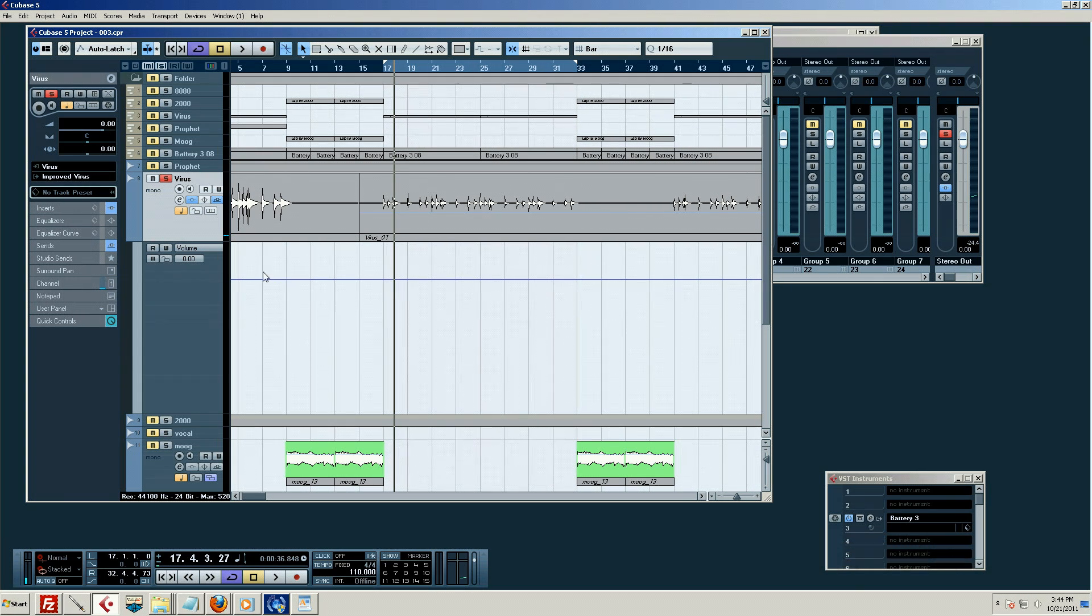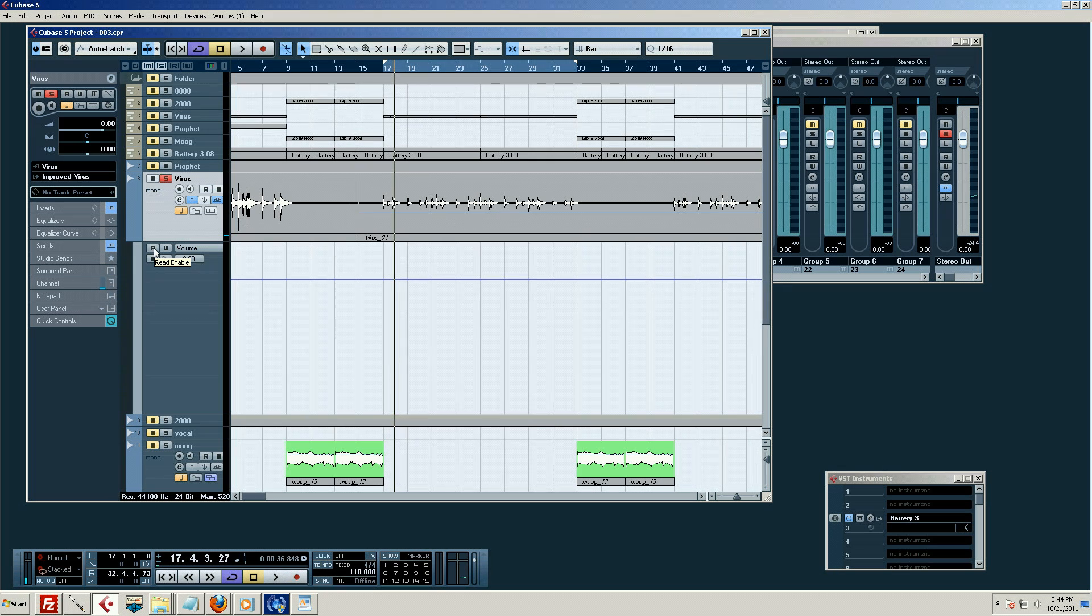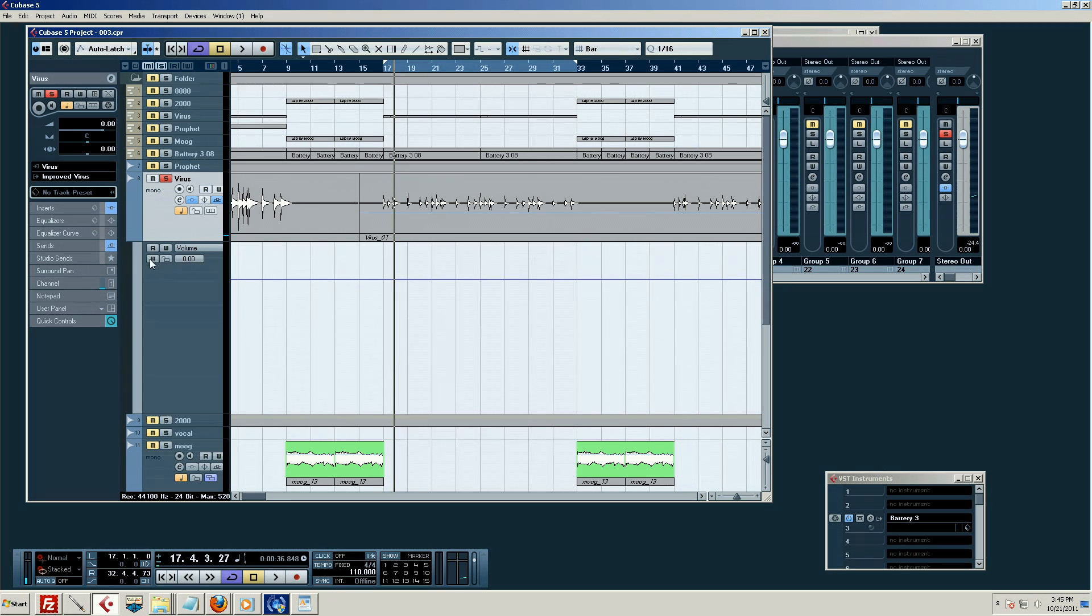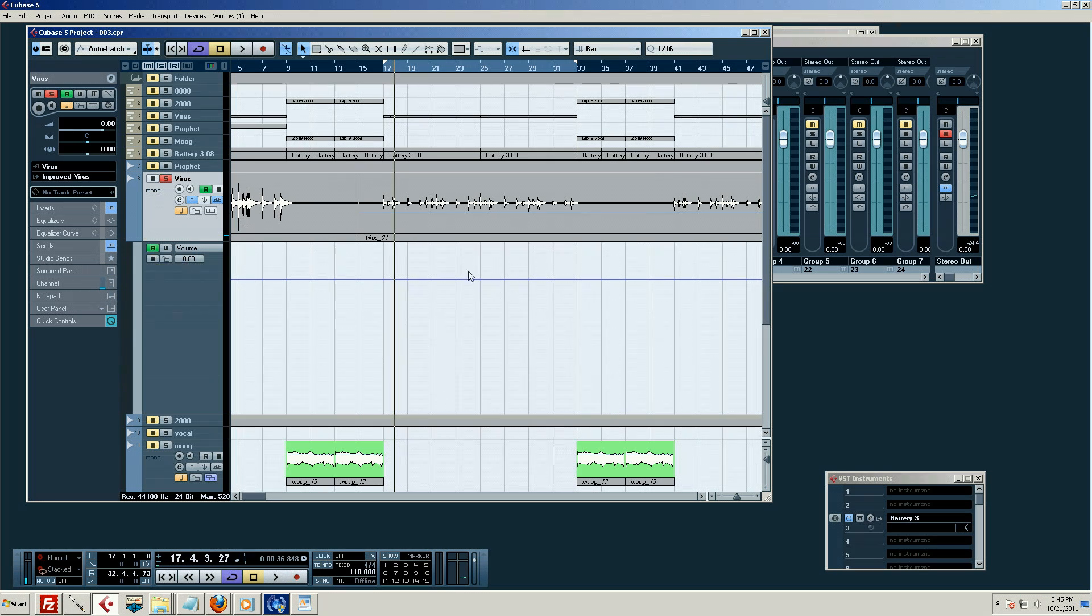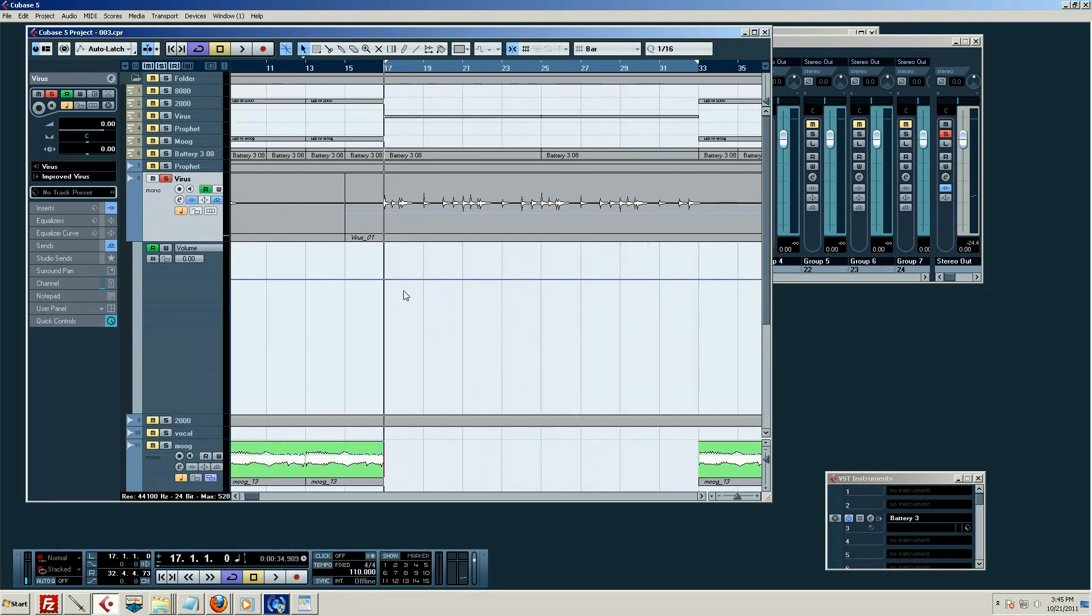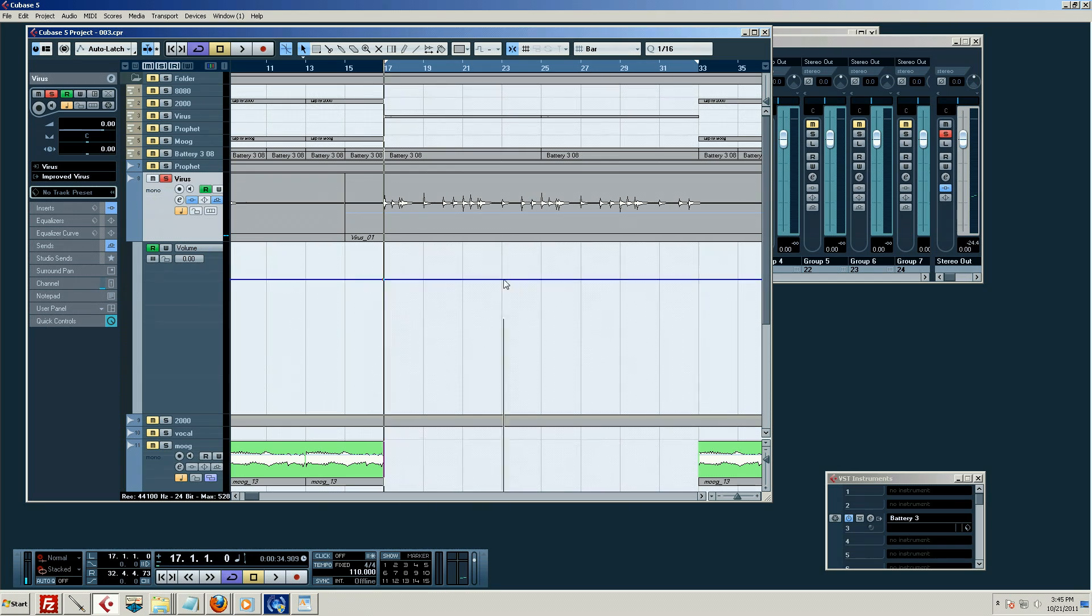Now, automation in and of itself, you can't even touch it right now. The reason being is we haven't engaged it. We haven't turned it on. We need to tell Cubase, hey, you need to read this thing. If not, Cubase couldn't care less about what I'm actually up to. I have now pushed the R button, so now it will track exactly where it is.